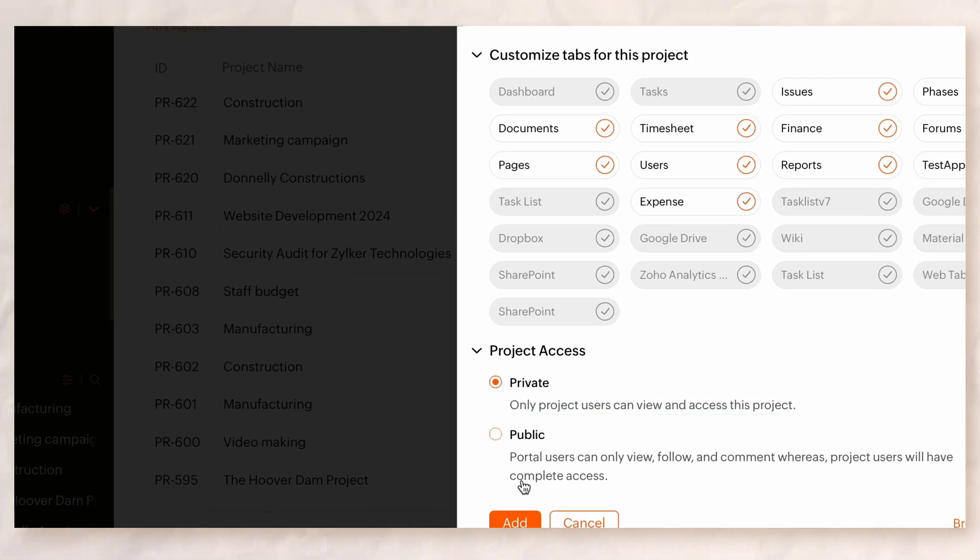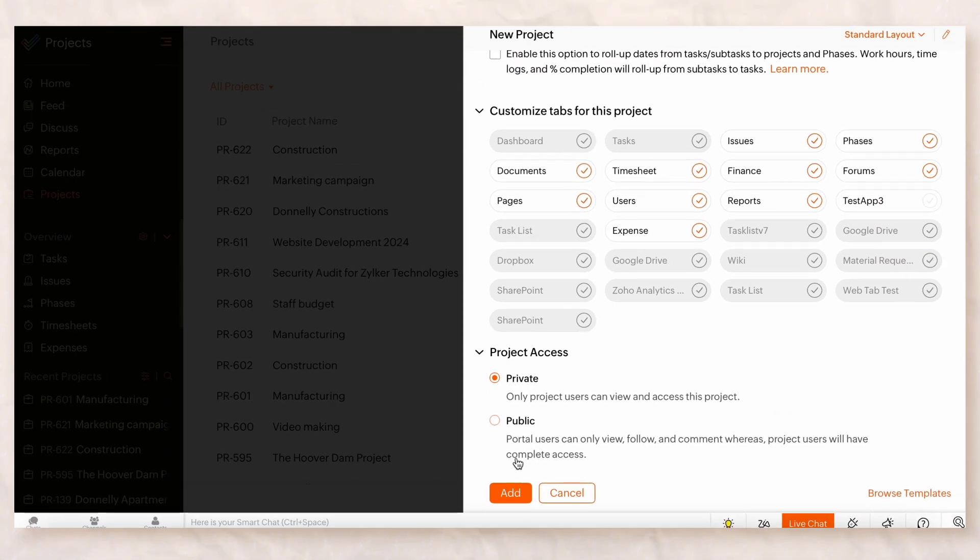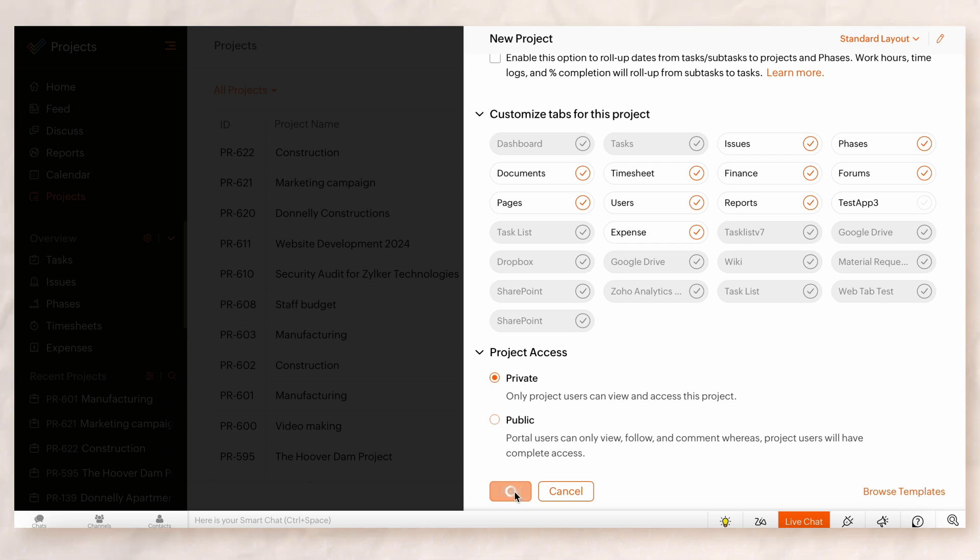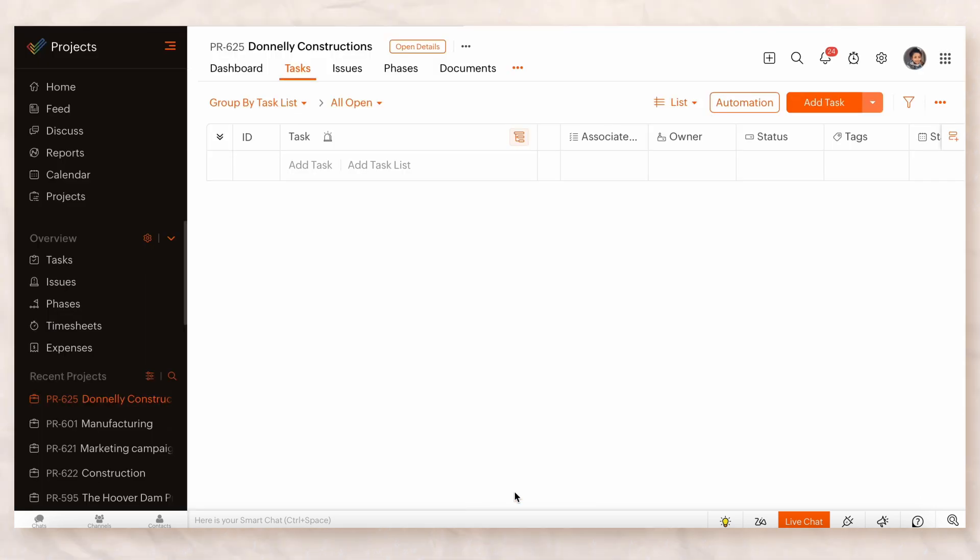After filling out all of the necessary details, click Add. Your project will be ready for adding tasks and tracking.